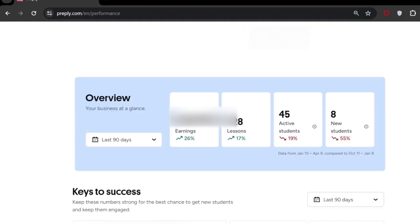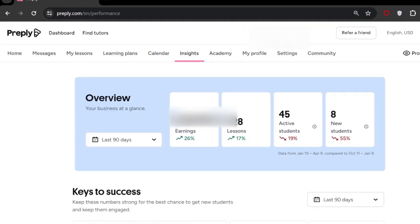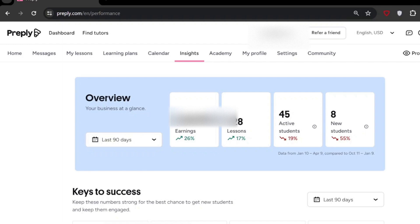In the Insights, the first thing they have added is Overview. You can easily see your earnings and different types of lessons you taught. It's all about 90 days here. You can change it anytime. There is a button. So this is my 90 days data.